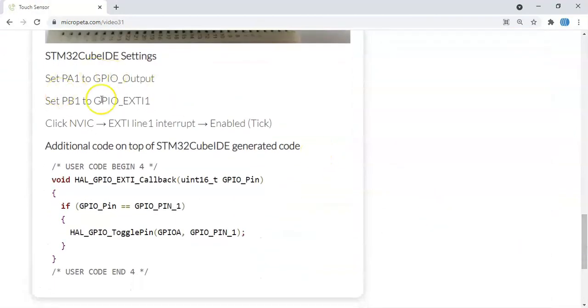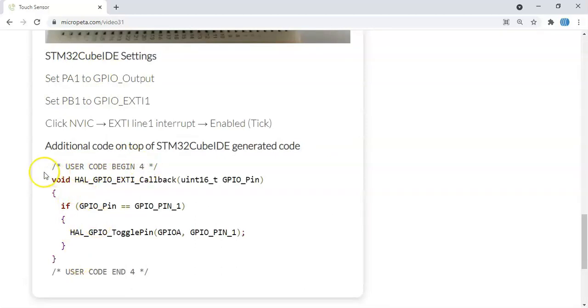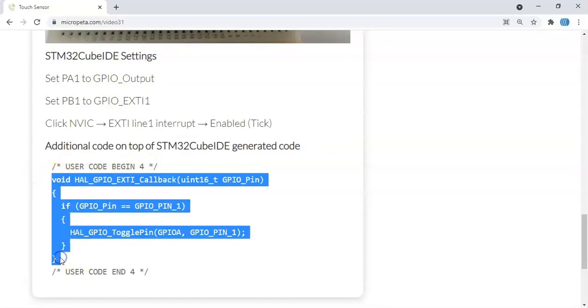Cube IDE settings are here. We've already done that. The code is here. It's only a few lines of code. In the user code begin 4, we copy from here until here. We copy it.